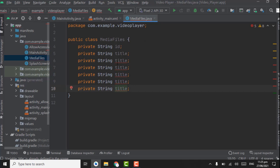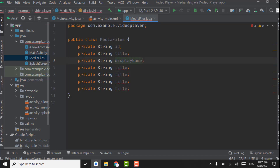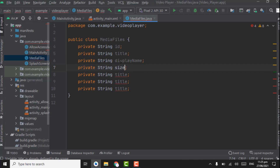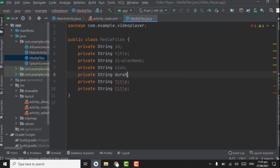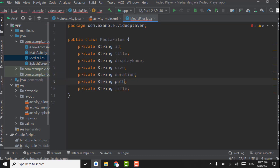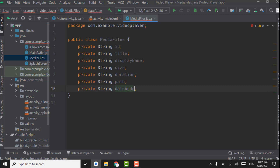Use Ctrl+D to duplicate the line and keep pressing until we have 7 variables. The third variable will be display_name, then size, duration, path, and the last one is date_added.